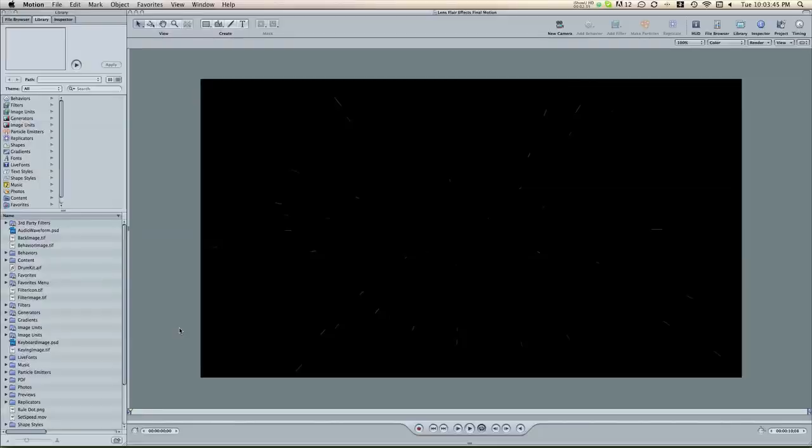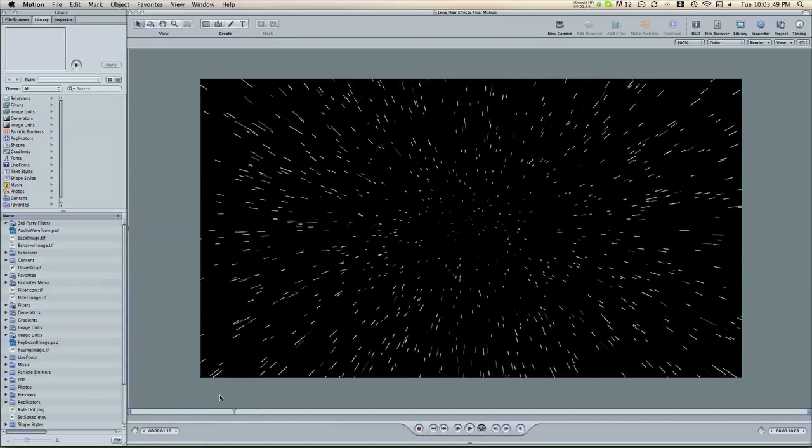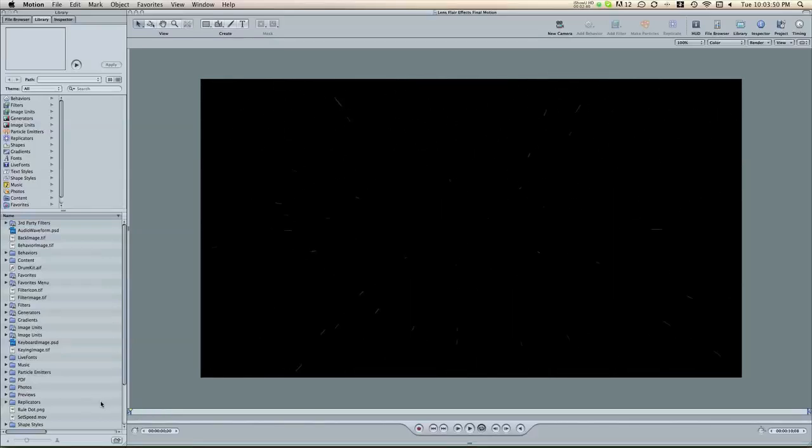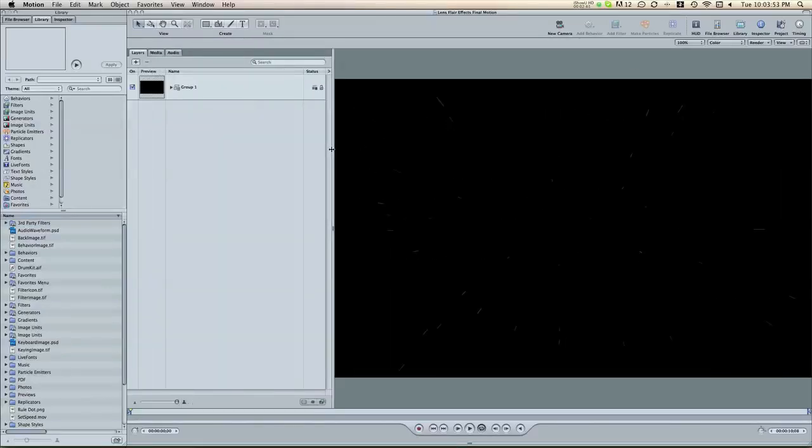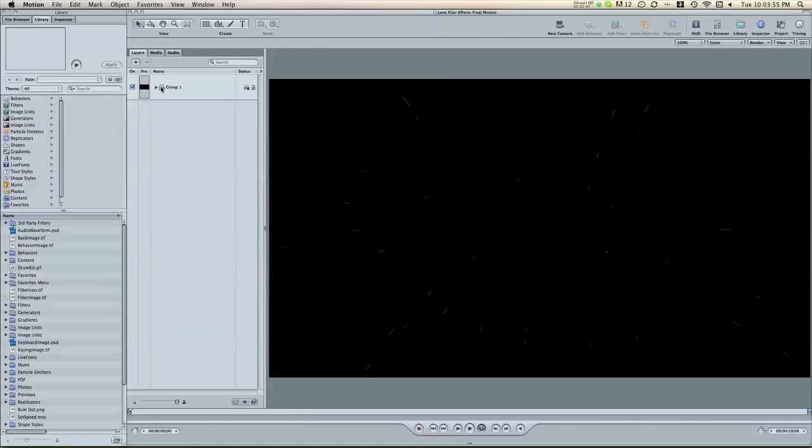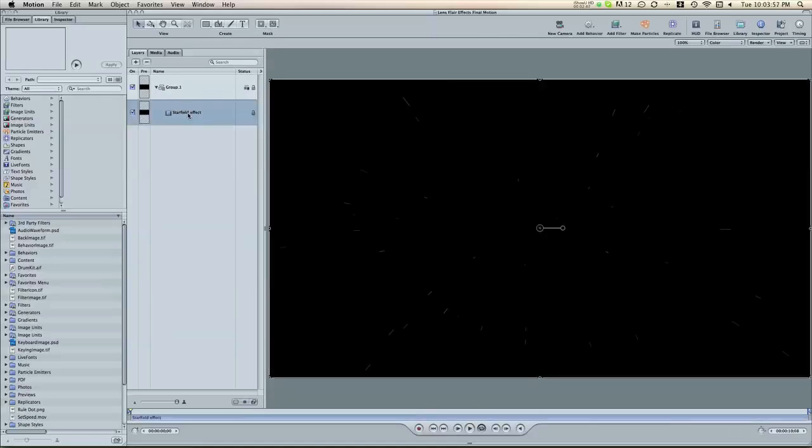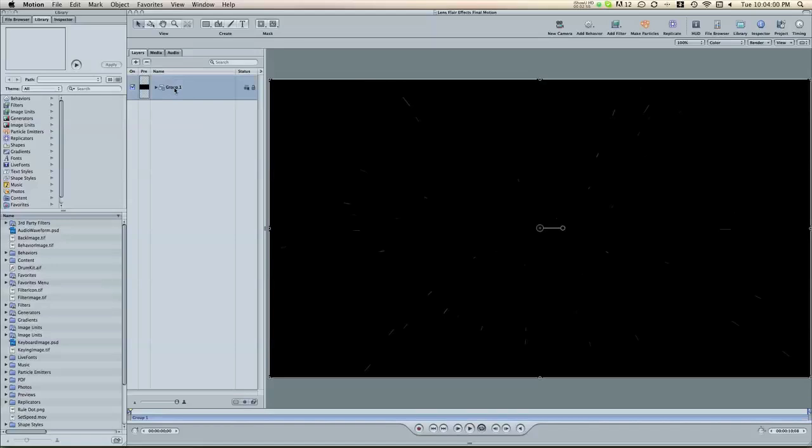Okay, so now it's launched motion and here's the same star field video. So I'm going to open up my project window and here it has a group which has this effect in it. So I'm going to name this group. I'm going to call it star field.